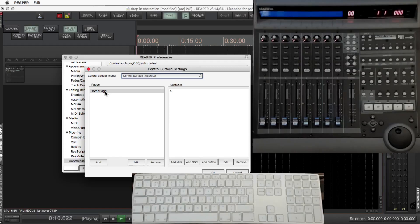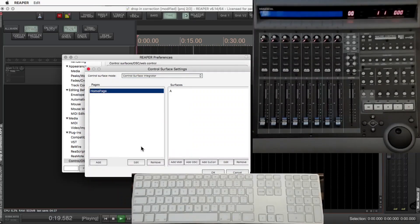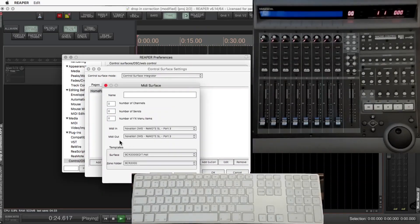We're going to highlight Homepage and click on Edit. This is what I have selected in the Homepage. On the right-hand side surfaces, add MIDI. Give this a name.